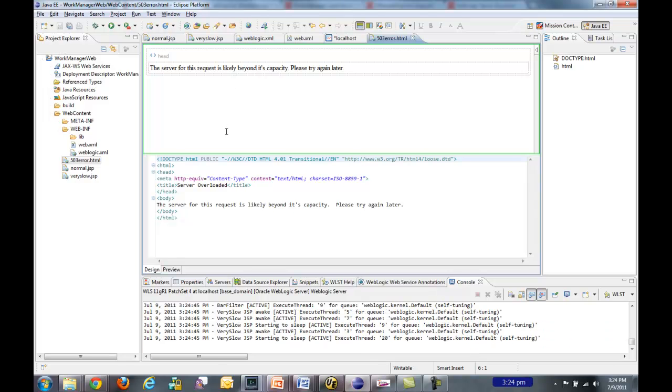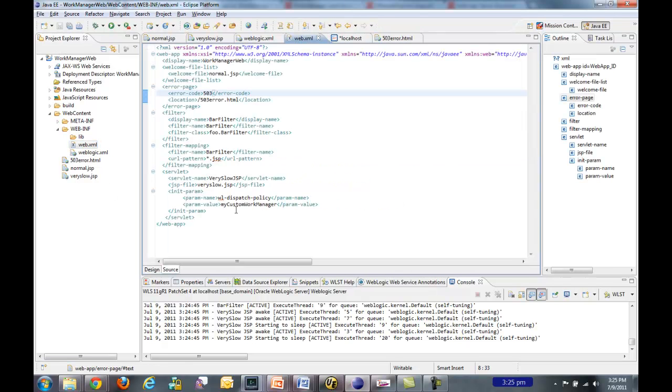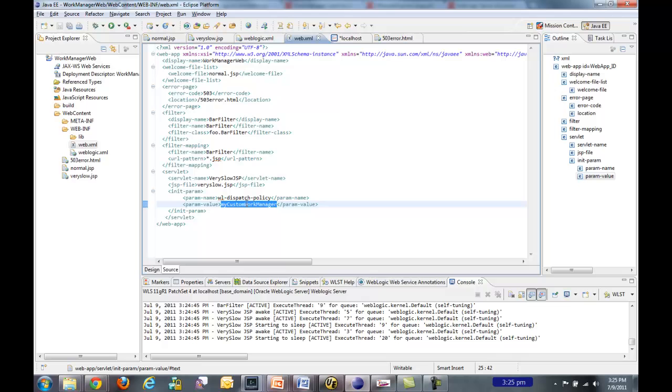So hopefully this gives you a pretty nice overview of the work manager capabilities in WebLogic server. You can target these very nicely in a very coarse-grained way at the entire server by modifying the default work manager. Or you can target them very specifically at JSPs in this case or servlets or EJBs or MDBs. It's a very powerful capability. Thanks a lot.